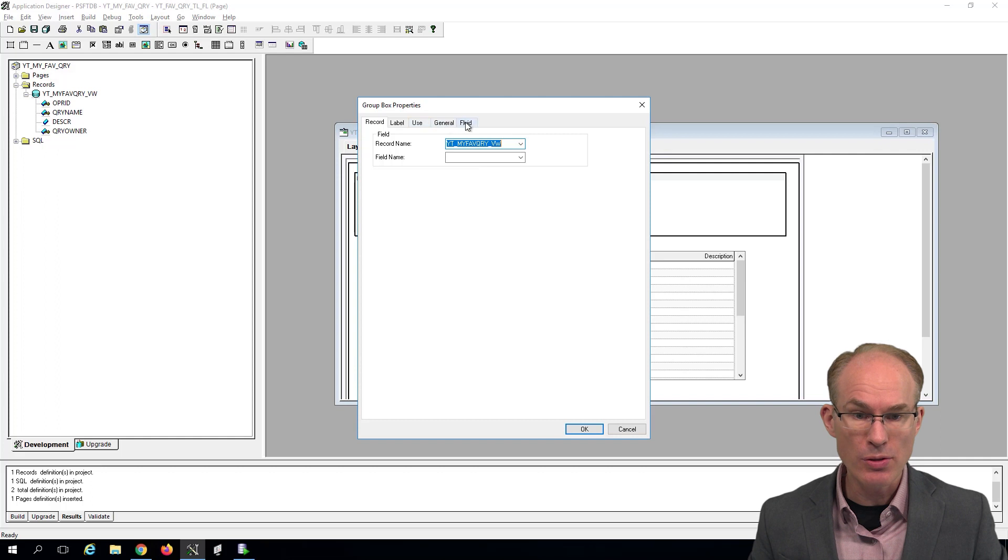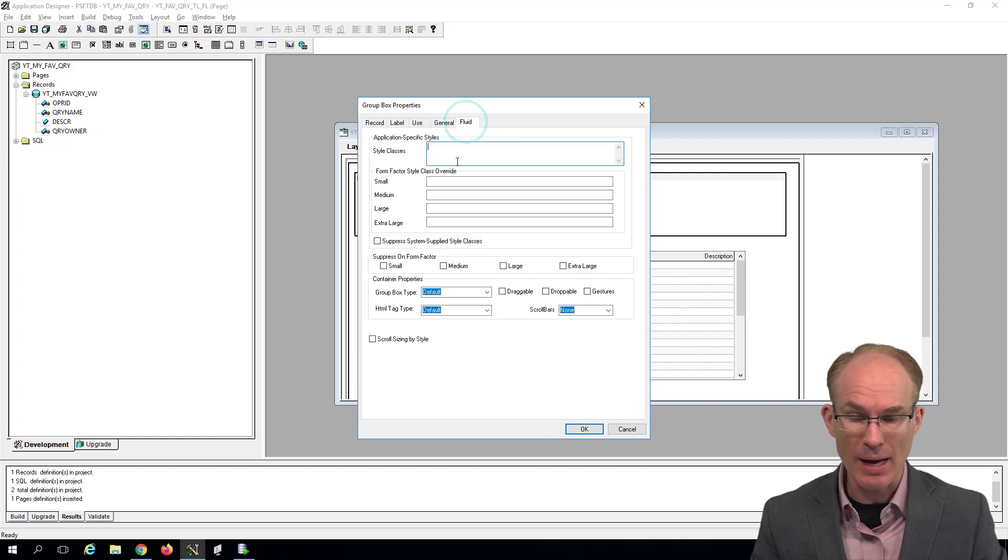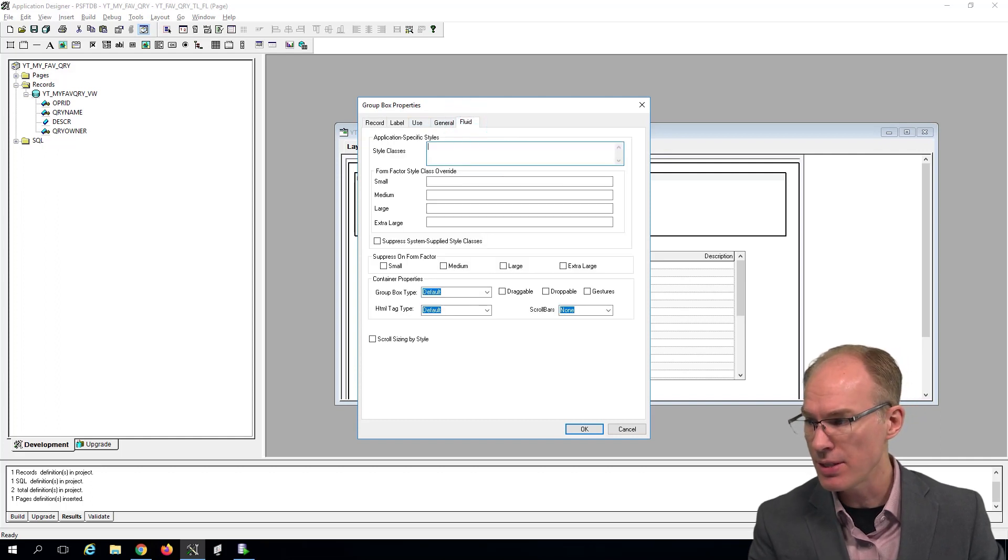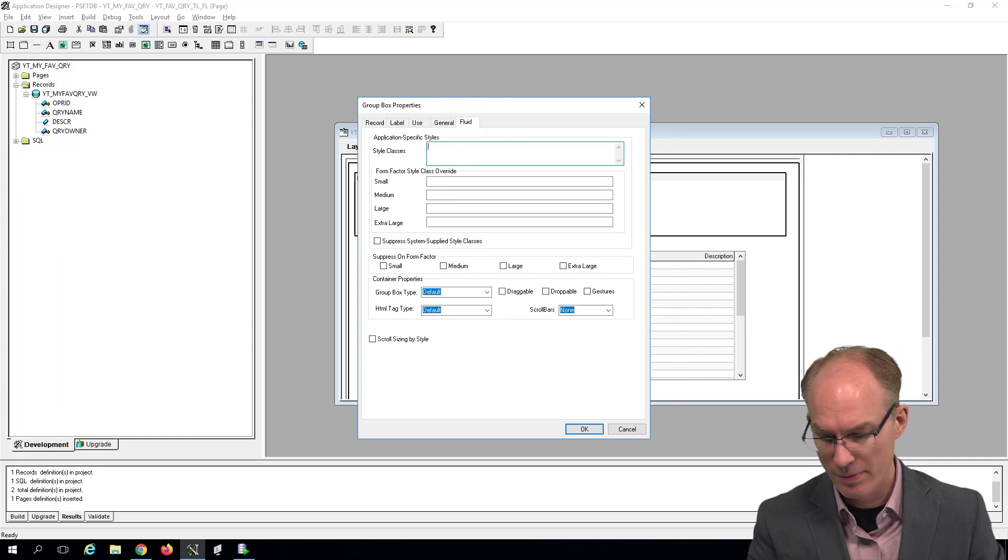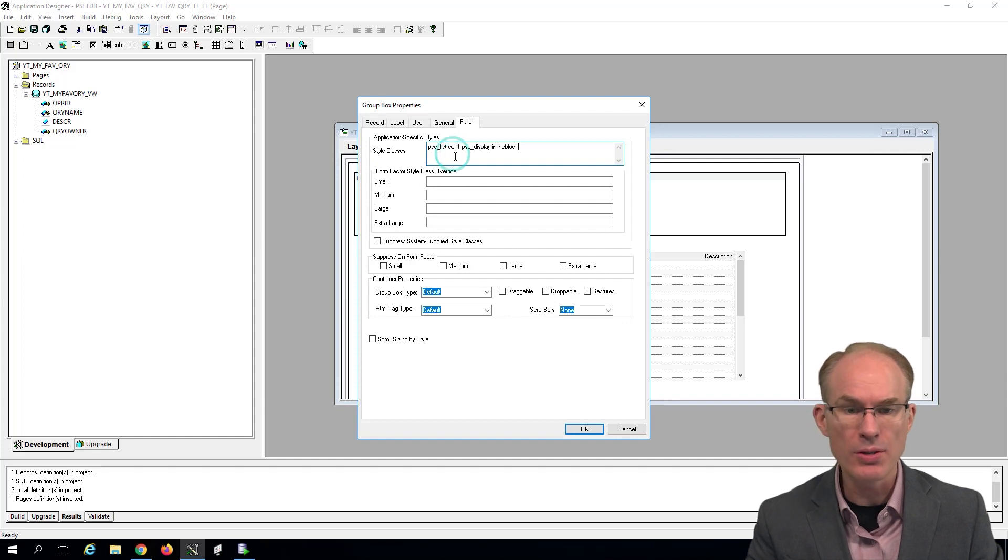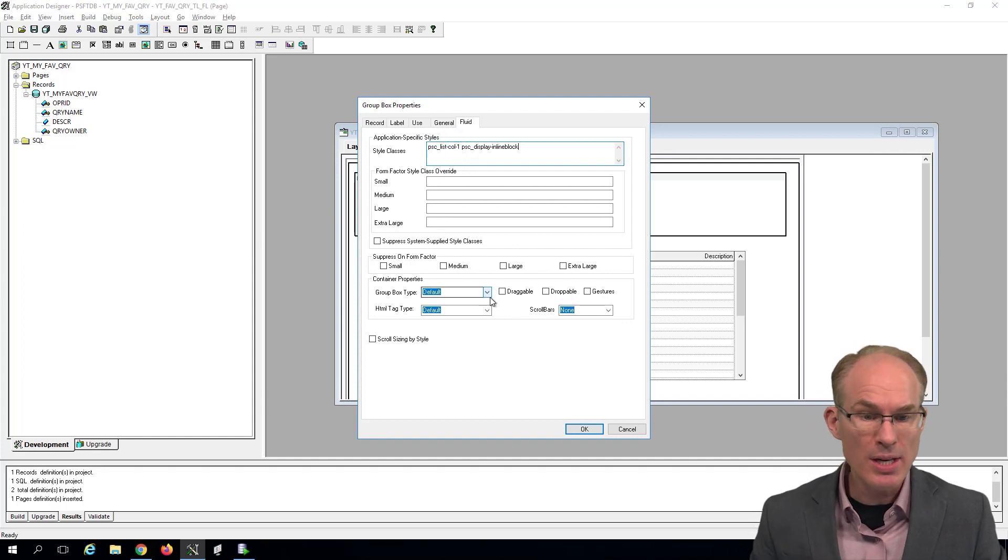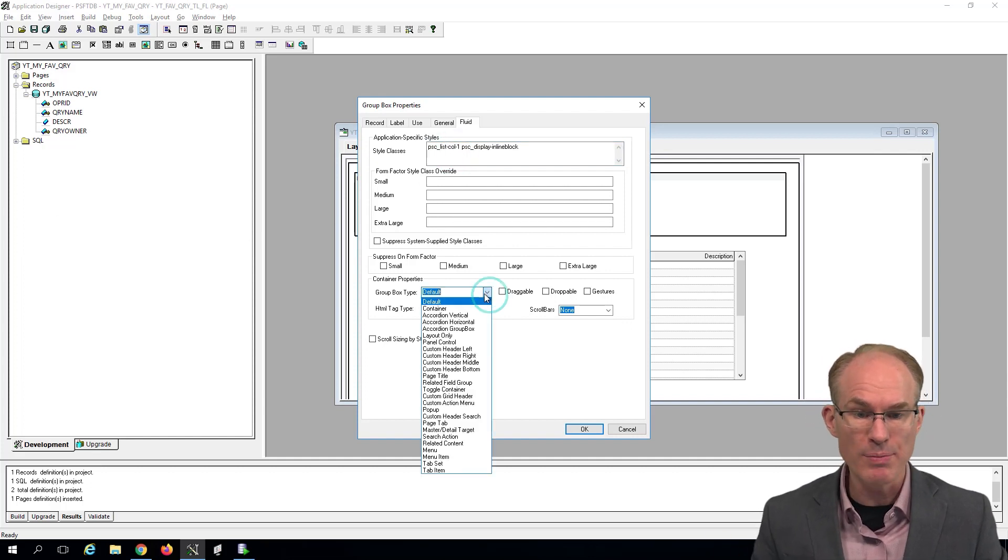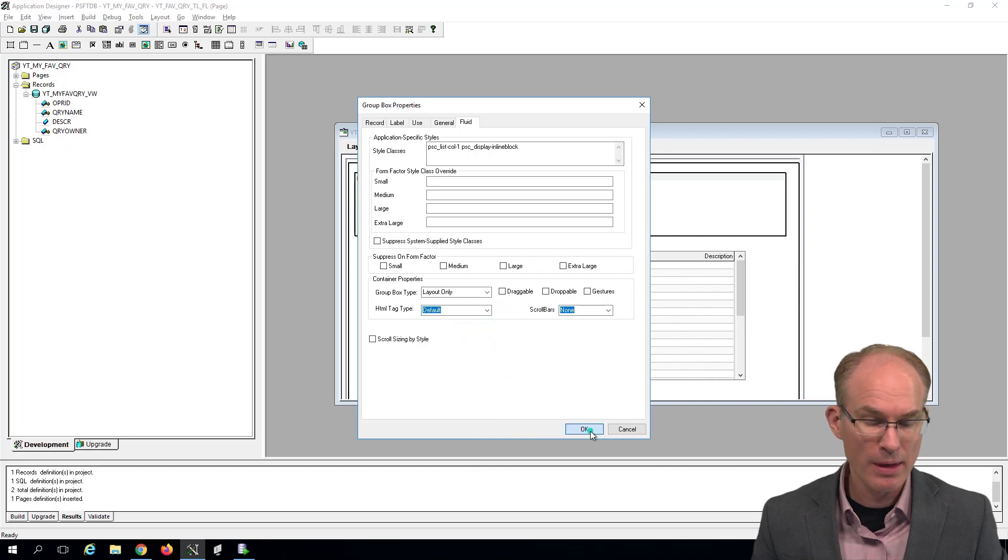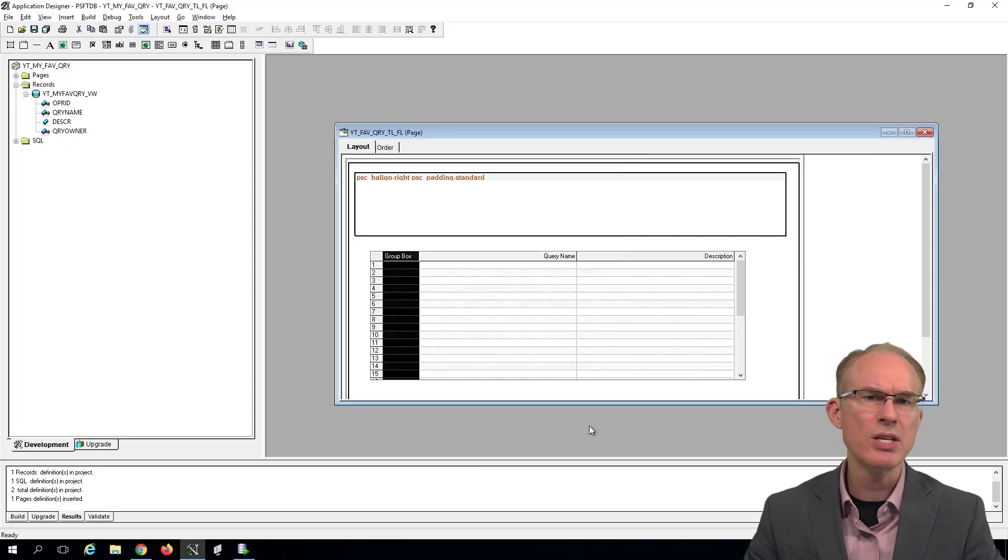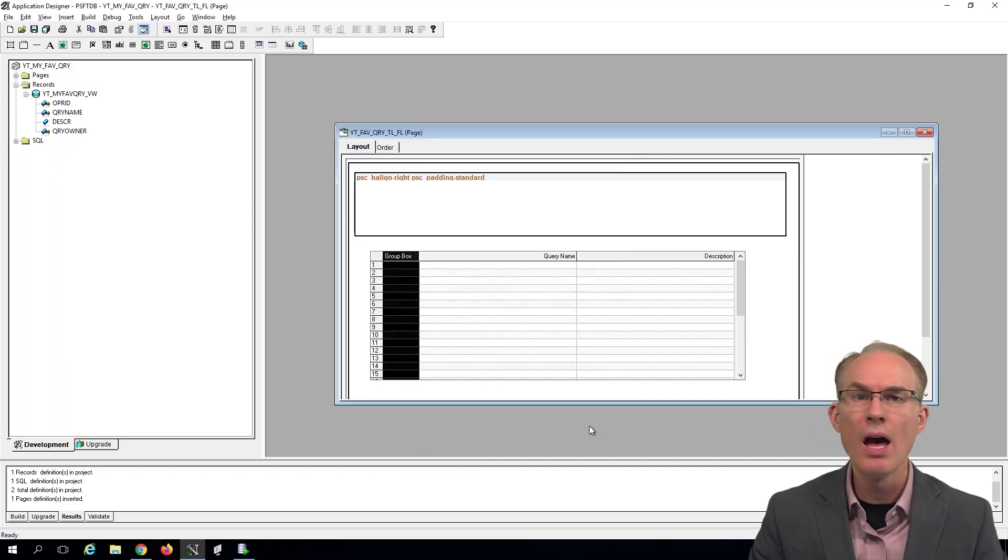Now this group box is going to act as a container for the content within each row. So we're going to go to the Fluid tab and set some style classes to cause the content to render properly and set the group box type to layout only. Now this design gives us the basic content rendering, but we have a couple of challenges.